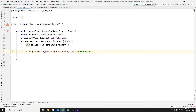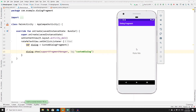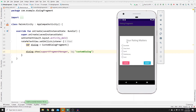Run the app to test it. Clicking Rate Me successfully inflates and displays the dialog fragment, though the buttons are not yet interactive because we have not set OnClickListeners on them.